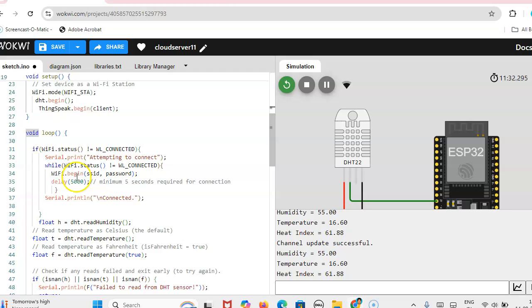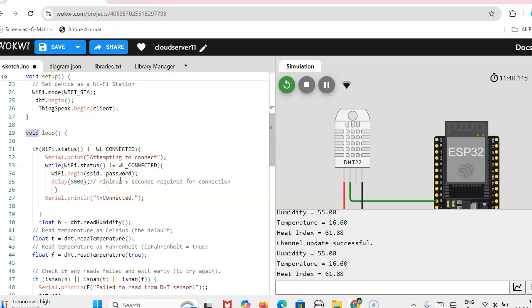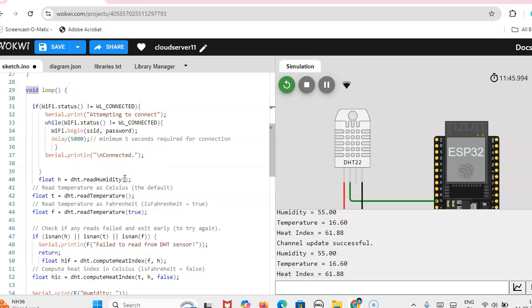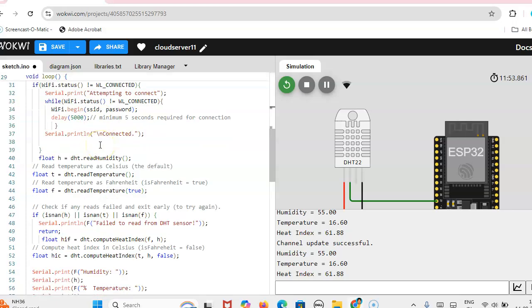So from that you can write the code for sending temperature sensor data to the cloud server. Then here, suppose your WiFi is not connected, you increase the delay. Minimum 5 seconds we have to keep. Suppose it is showing WiFi connecting, then you can increase the delay so that it will be connected. Minimum time is required for WiFi connections.